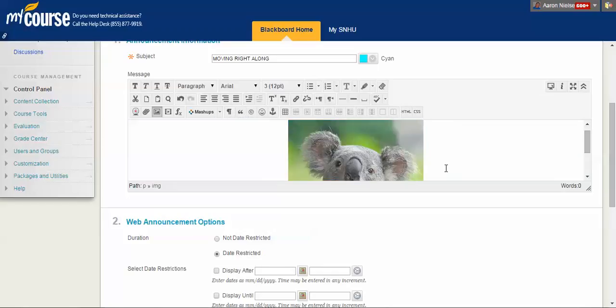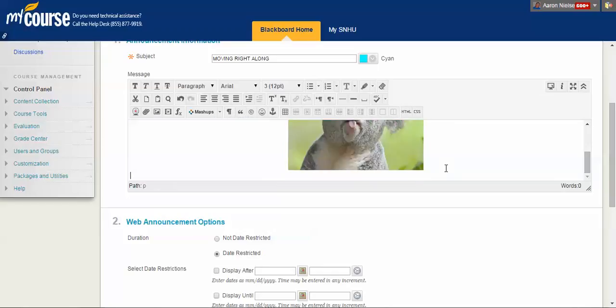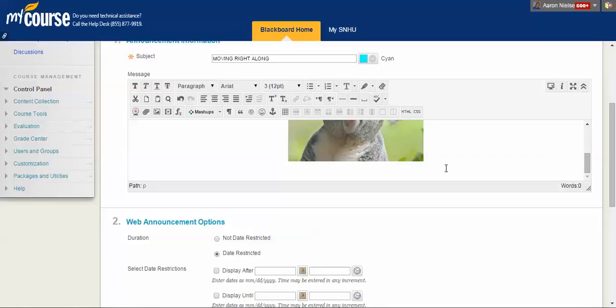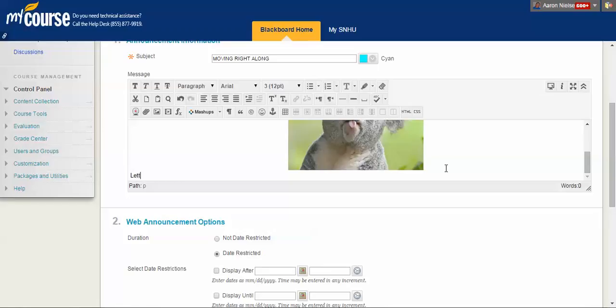And then we can type some content below it. So right now we're in module five. So just a second. Let's keep up.